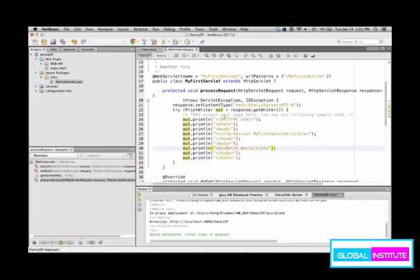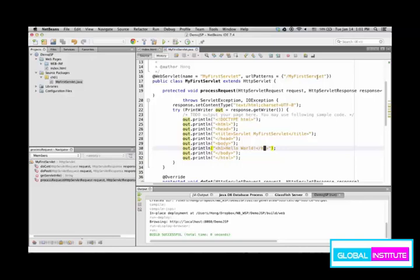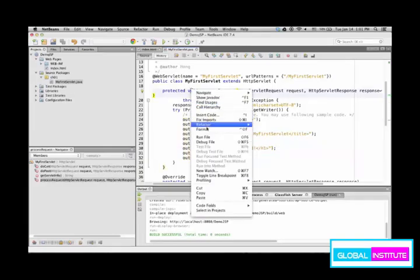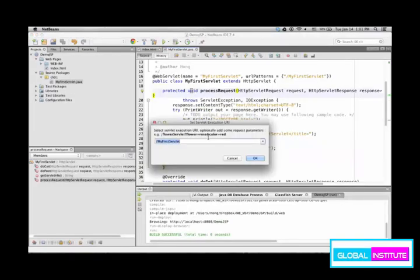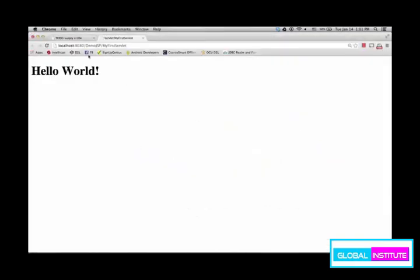To run this one, you would use this URL pattern. So it should be HTTP, and then host name, and then MyFirstServlet. But NetBeans emulates the entire process for you automatically. So right click and run file simply runs the servlet on the web browser.